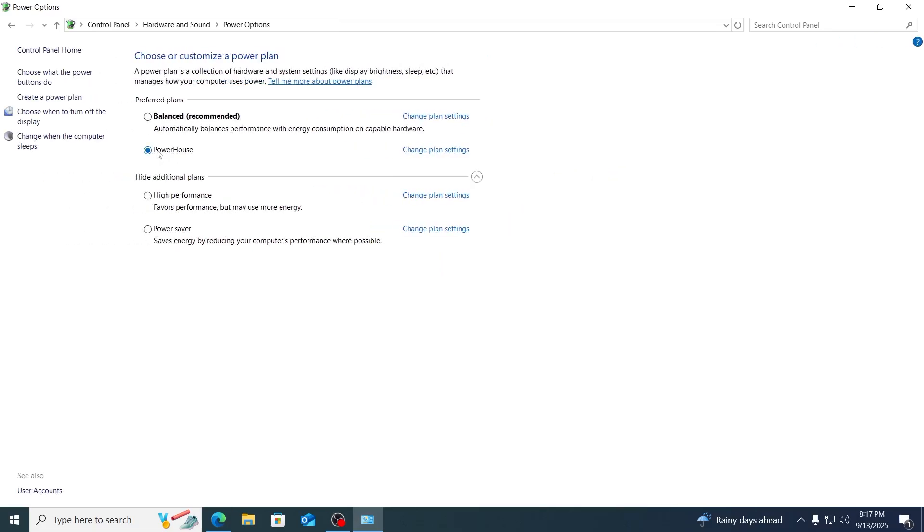Then you have your new powerhouse power plan. Just click on it. And from here, just click on change plan settings.